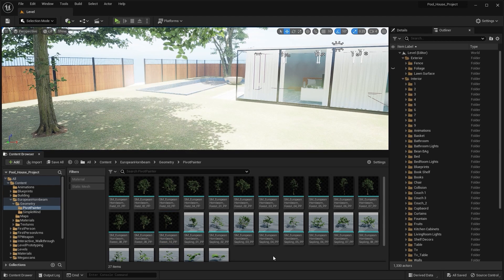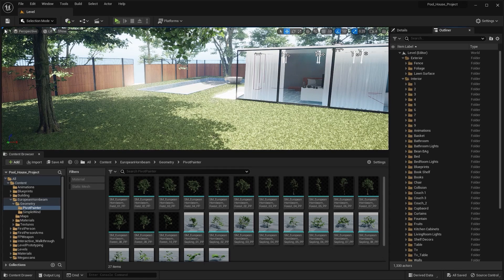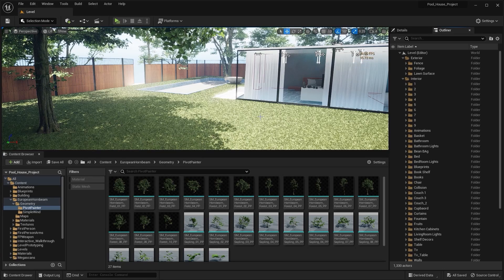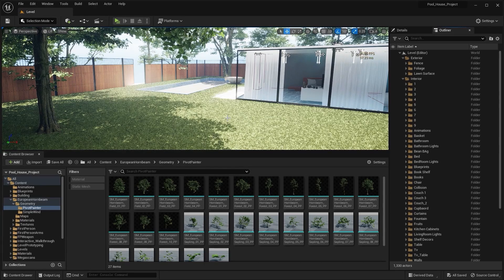We have applied Nanite on everything in our scene. Let's unhide the foliage actor and check our FPS. Right now we're getting about 30-31 frames per second. Previously from this angle we had around 17-18 FPS, and after applying Nanite on all static meshes we now have around 30 FPS. Nanite is a very distinctive feature — not only does it give extra FPS, but it also reduces the disk size of static meshes and decreases the load on your computer.